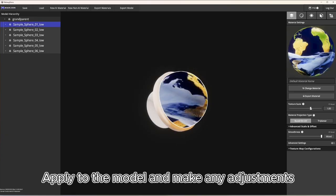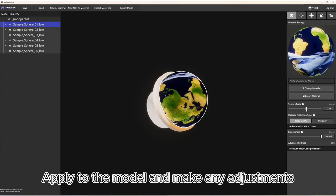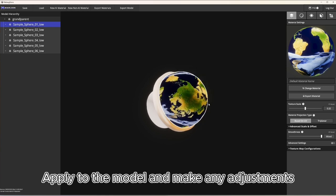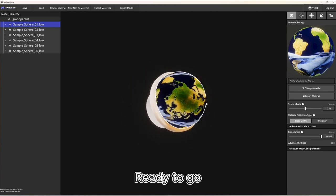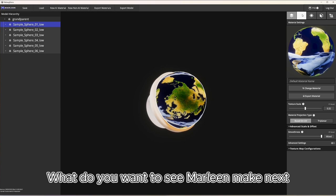Apply to the model and make any adjustments — ready to go! What do you want to see Marlene make next?